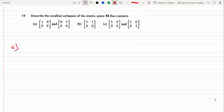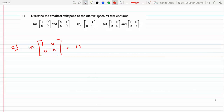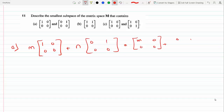So for part A, it's going to be M times the first matrix plus N times the second, where M is a scalar, so we distribute it on every entry in the matrix. We get M times the first entries plus zero and zero, and of course we get M and M zero zero.